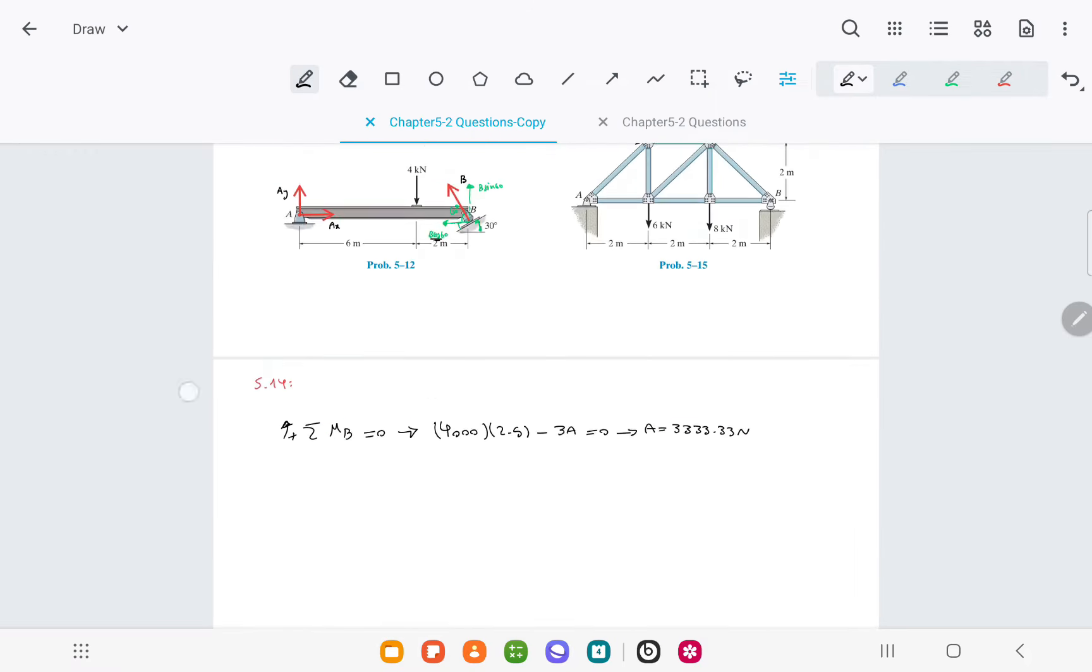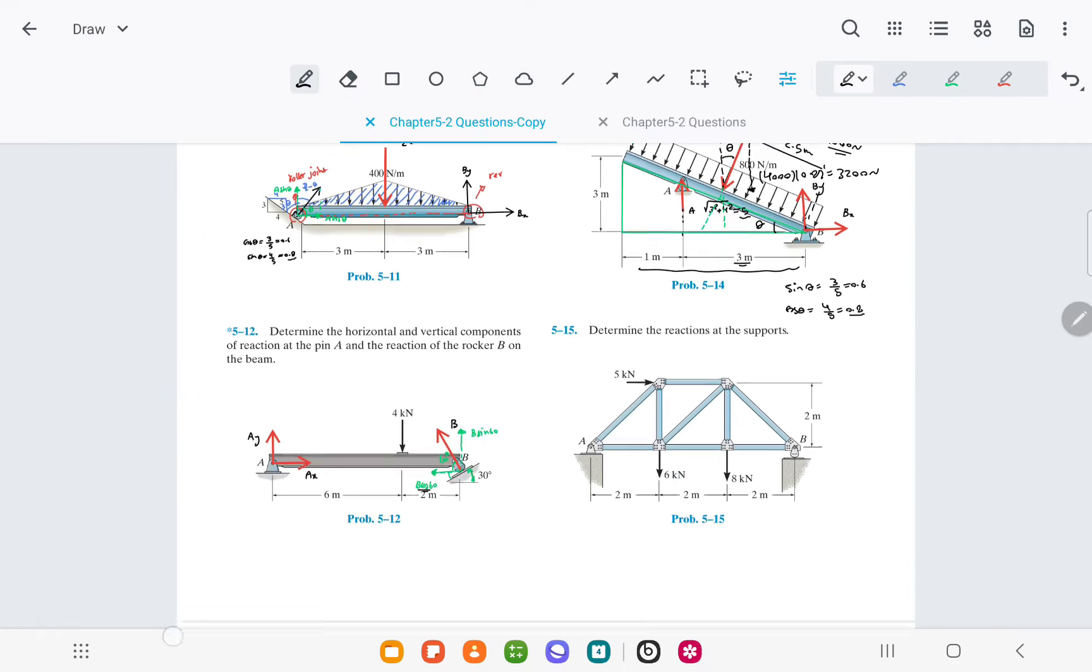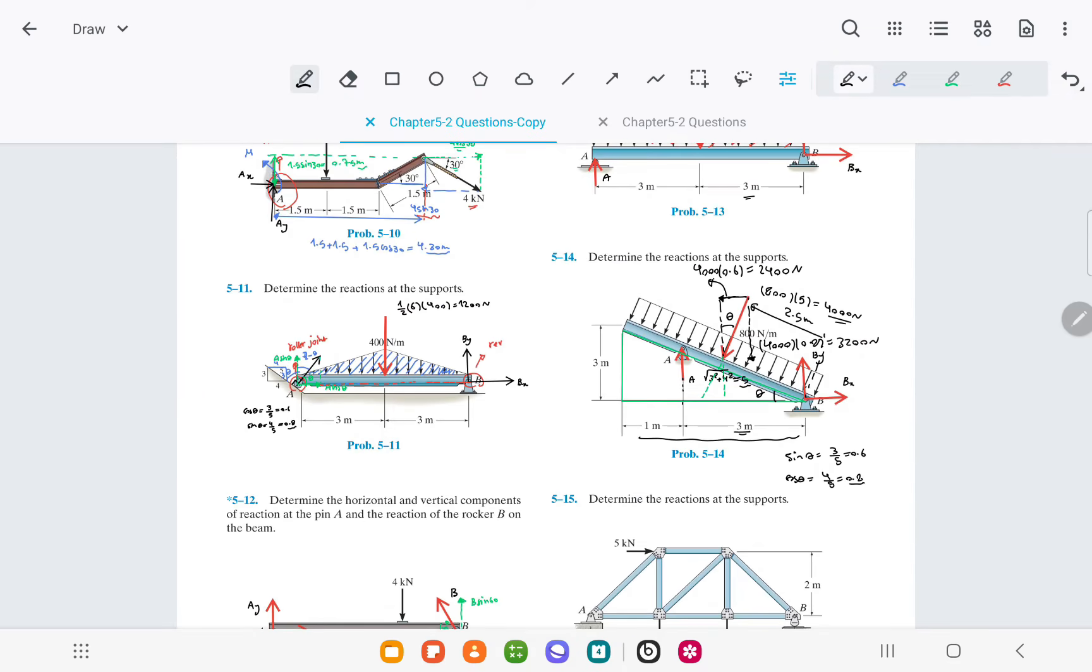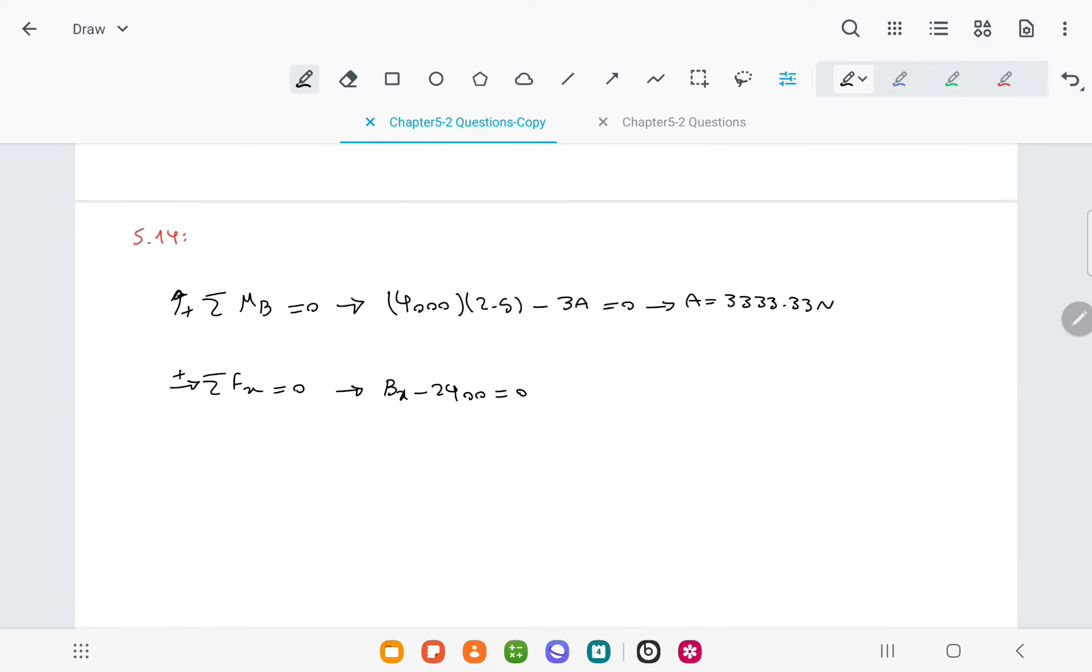Using the equilibrium equations, we can solve for the reactions at supports A and B. The equilibrium in the x direction gives us Bx equals 2400 newtons.